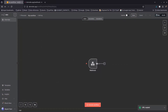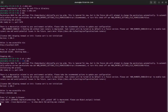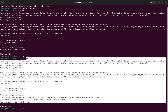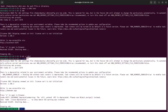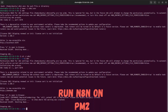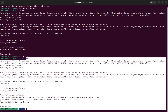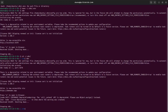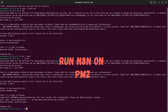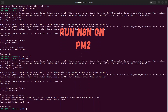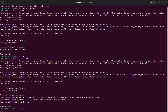One remaining issue: we don't want n8n always running as a foreground process. For that, you can use PM2 — a process manager for running n8n persistently. Let's install PM2 and then run n8n through it before moving on to the Docker method.